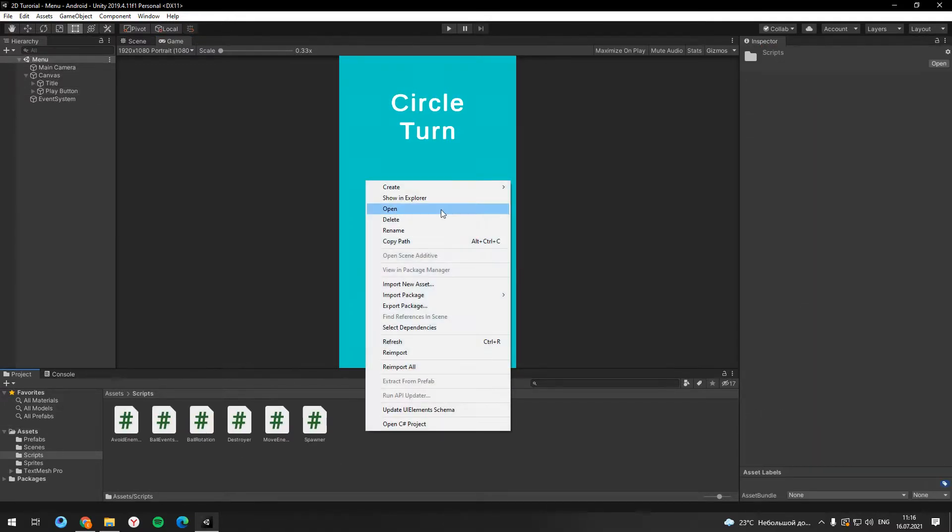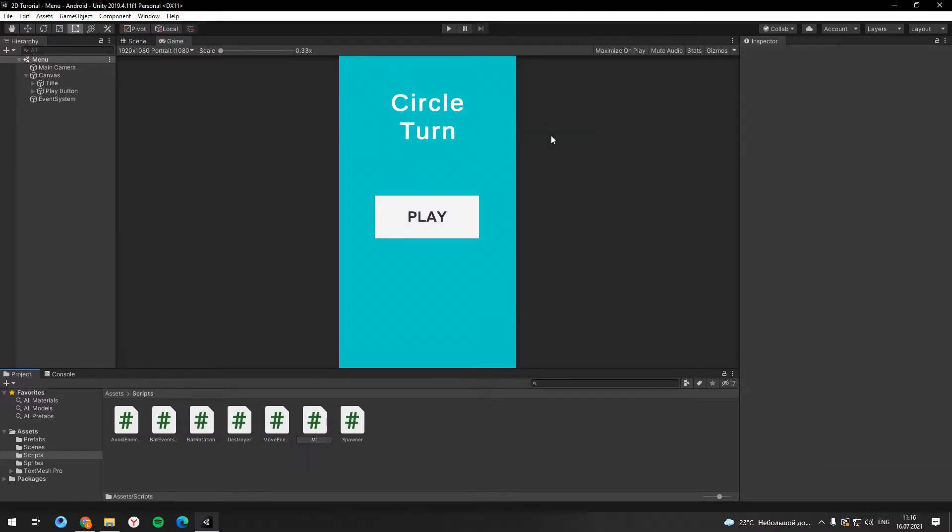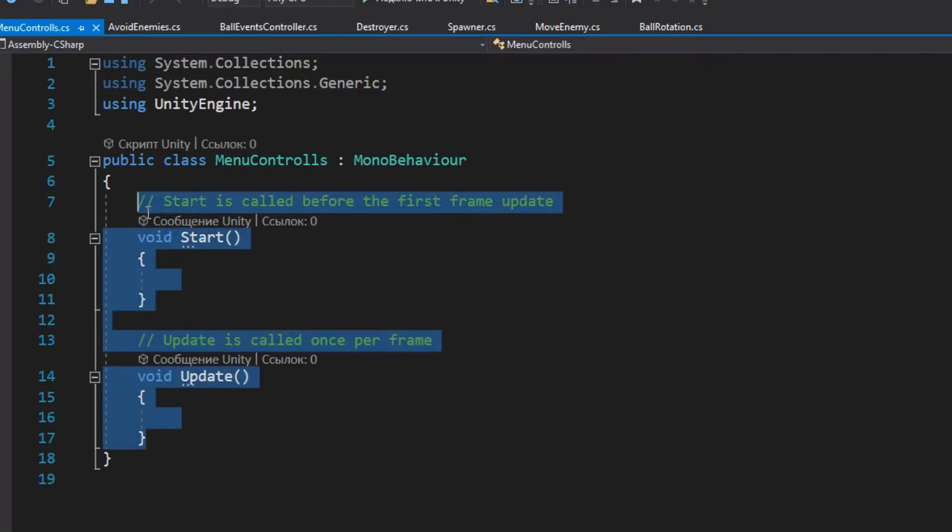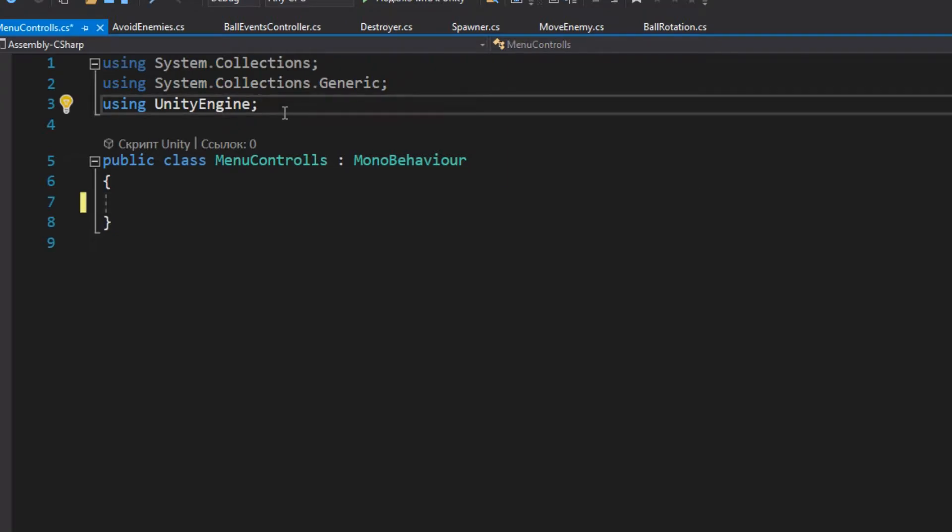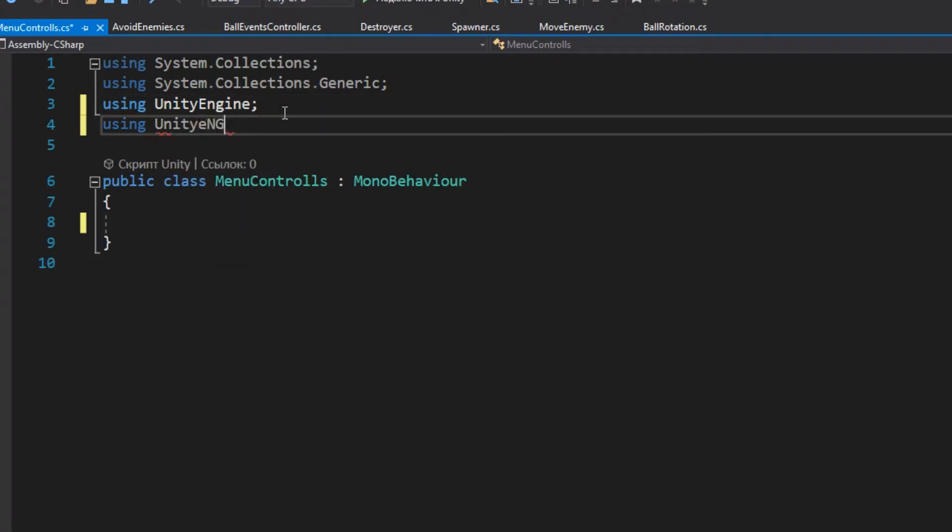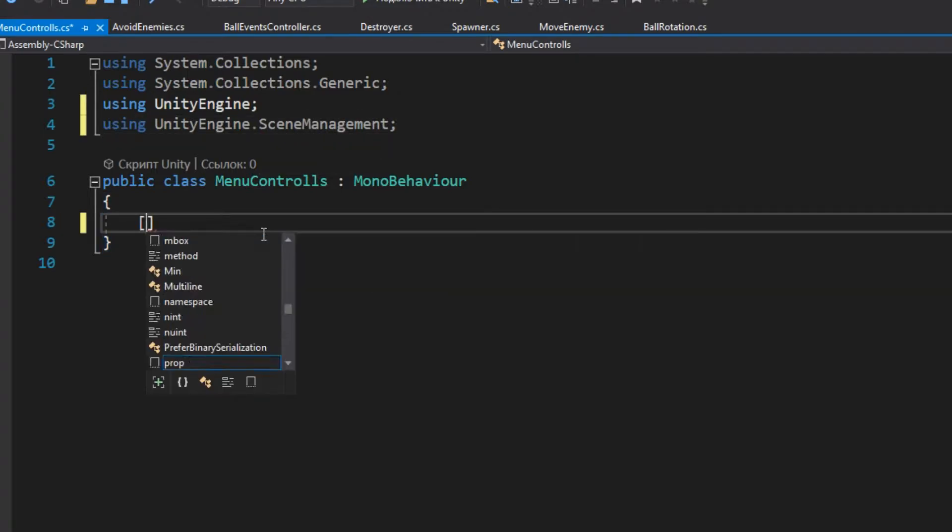Now we need to create a new script. In this script we have to import scene management namespace and then create a public method to start the game.